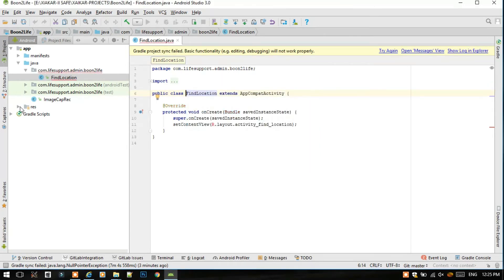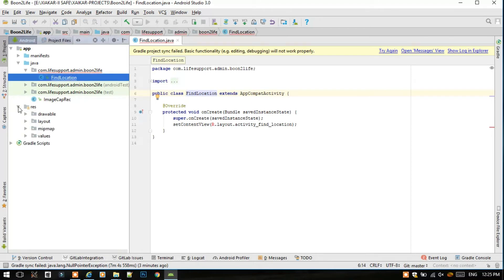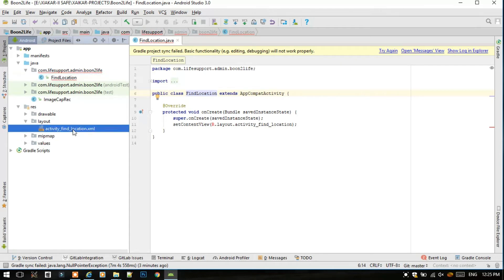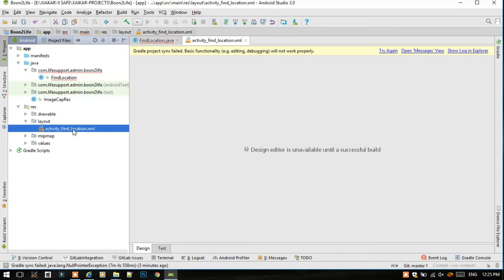Now we will see whether the resources files like layout files are visible or not. Let's click on this activity_file.xml. We will face this major problem in most of the projects, so I will show you how to fix these errors.